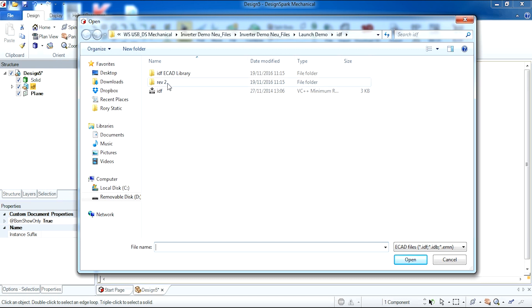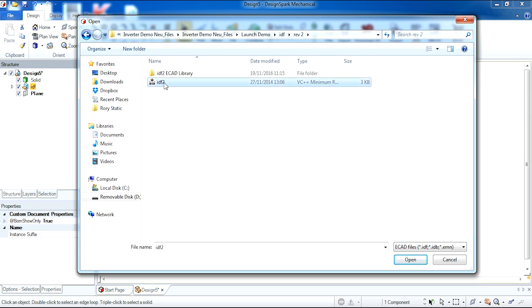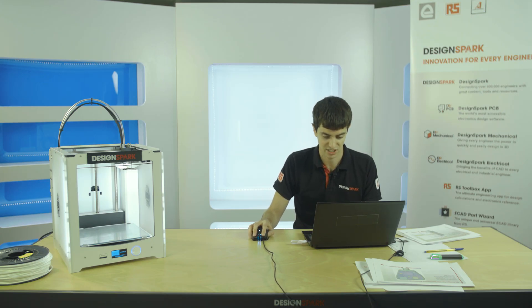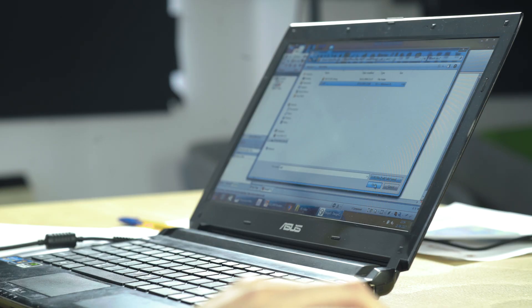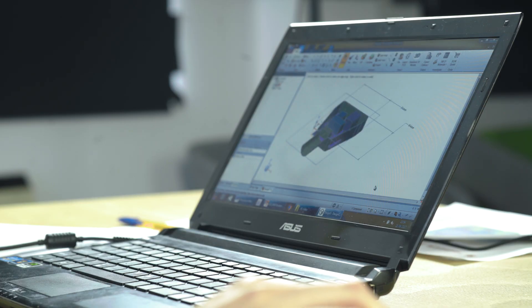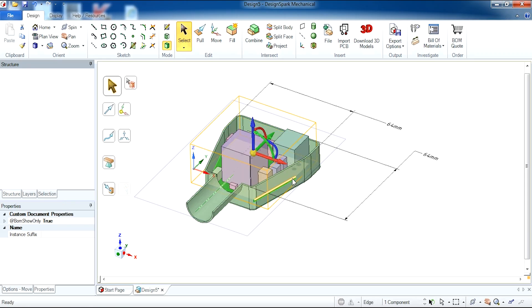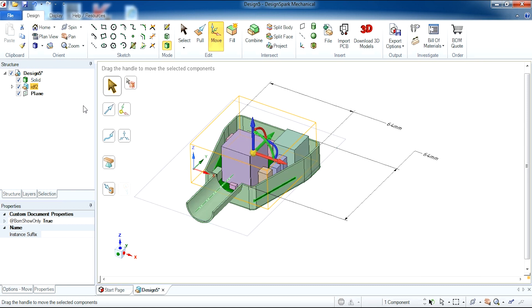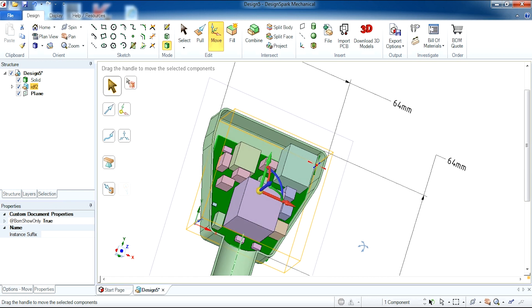I'm then going to go to revision 2 in my folder and select IDF2. This will only appear if the appropriate file format such as ecad file is selected. So when I click open my circuit board is replaced with a different one and that's how simple it is to replace components.